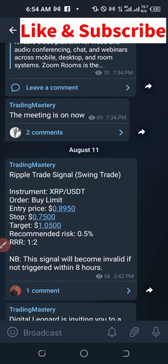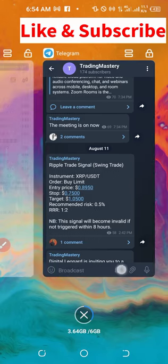We have the signals and then we have the instrument, which in this case will be SRPUSDT. Then the other type will be buy limit, the entering price, the stop loss price — the stop is always stop loss and then the target is always the take profit. So this is what we are going to implement.